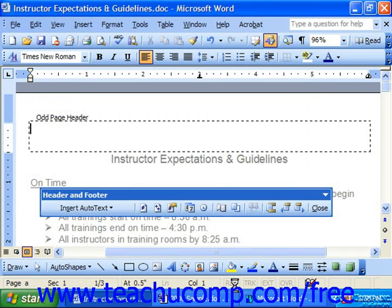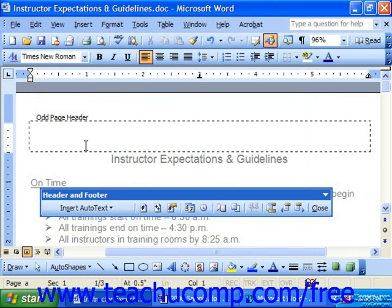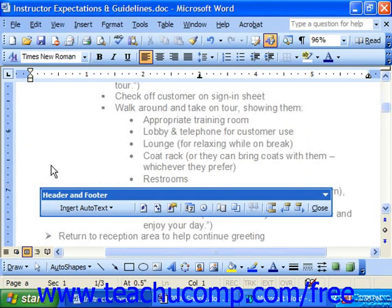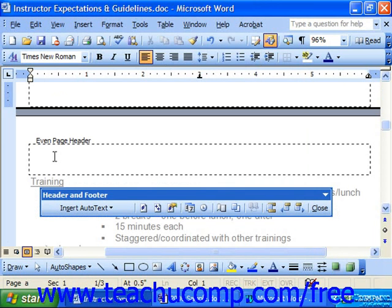This takes you back to the header and footer view of your document, where you'll then enter in the header and footer information for the odd pages, and also the even pages.